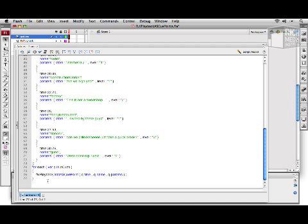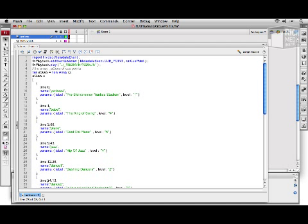Next, we have to write the function onCuePoint, which we've referenced up here on line 2 as the callback for the cue point event on the FLVPlayback instance.